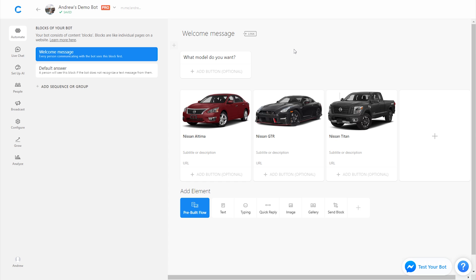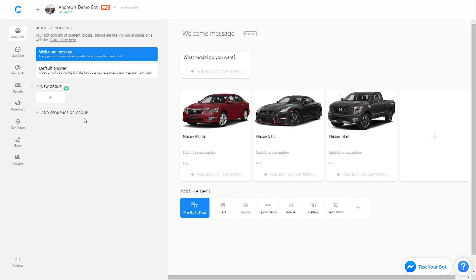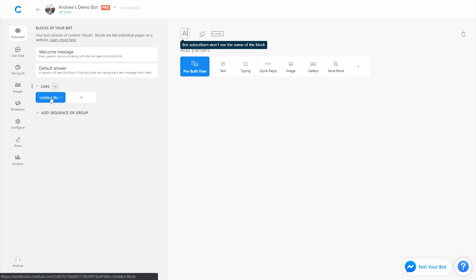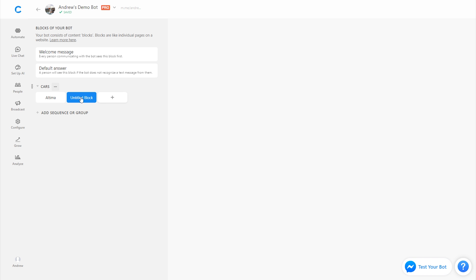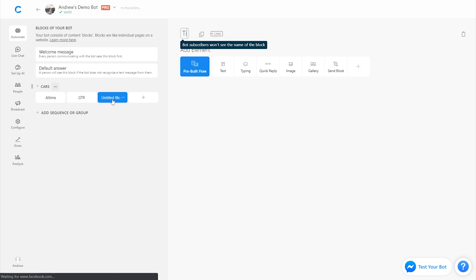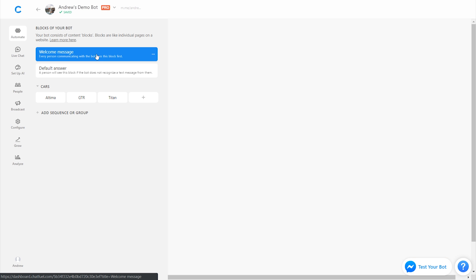So far, things are looking good. What model do you want? And then they can choose from each of these three vehicles. However, first, we need to actually add buttons to each of them so they can make that selection. But before we do that, let's create three corresponding blocks. Blocks are like pages of a website for each of these vehicles so we can tag the user accordingly based on which one they choose. So I'm going to create a group of blocks here, and I'll call these cars. I'll say Altima, GTR, and Titan. This will make more sense in a second.